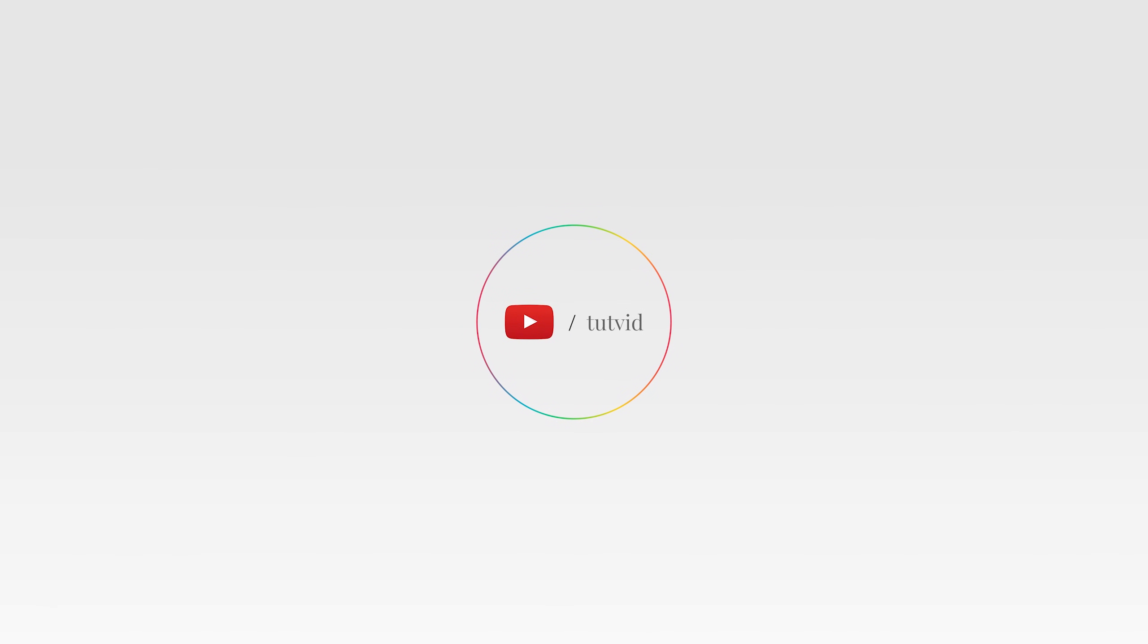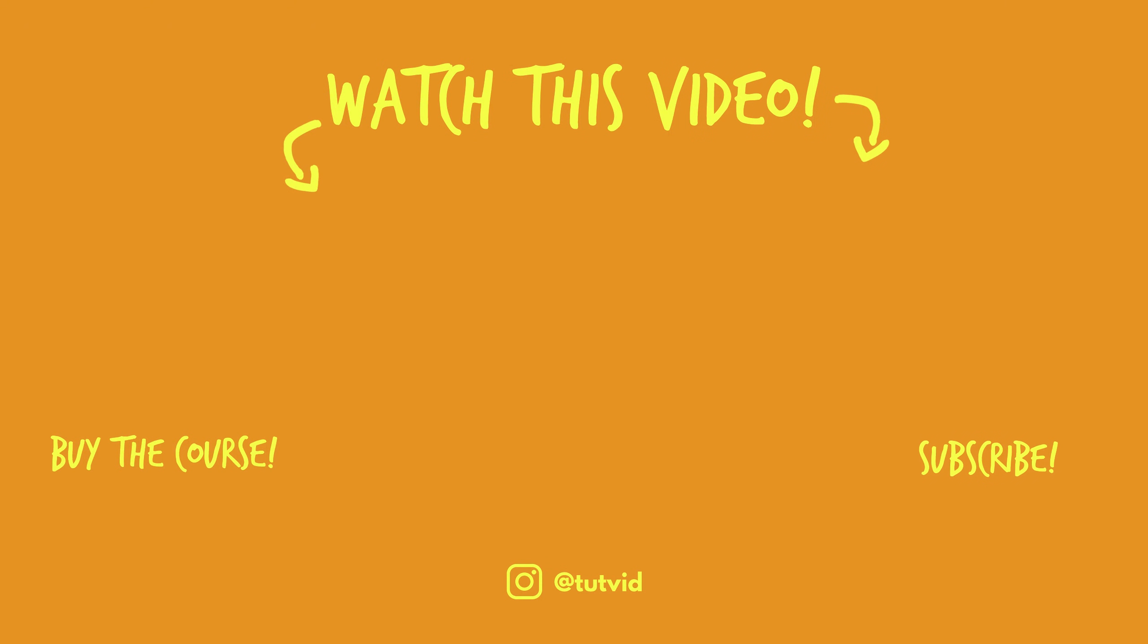And before you go, make sure you subscribe to my channel for more great tutorials every day. Also, buy my course. It helps us do what we do. And this channel is supported by viewers just like you. You can also just click the thumbnail and watch another video from this channel. See you next time, guys.